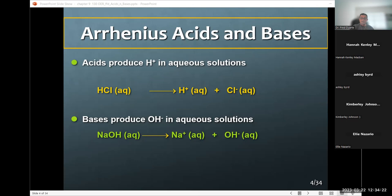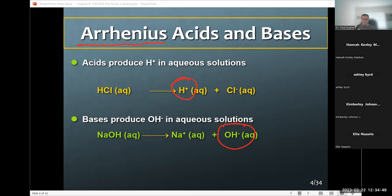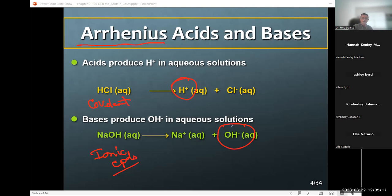There are two definitions. The Arrhenius acid produces a proton in solution; the Arrhenius base produces a hydroxide ion in solution. HCl is a covalent compound that produces an acid, while ionic compounds like metal hydroxides produce Arrhenius bases. Arrhenius acids come from covalent compounds; Arrhenius bases come from ionic compounds.